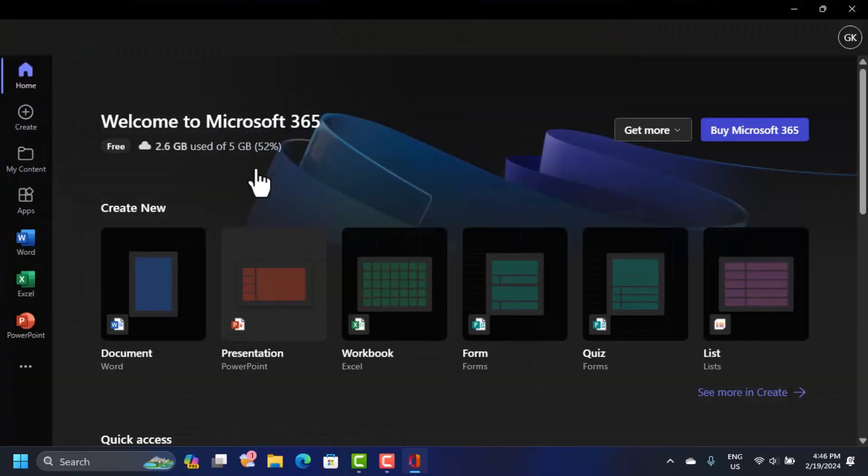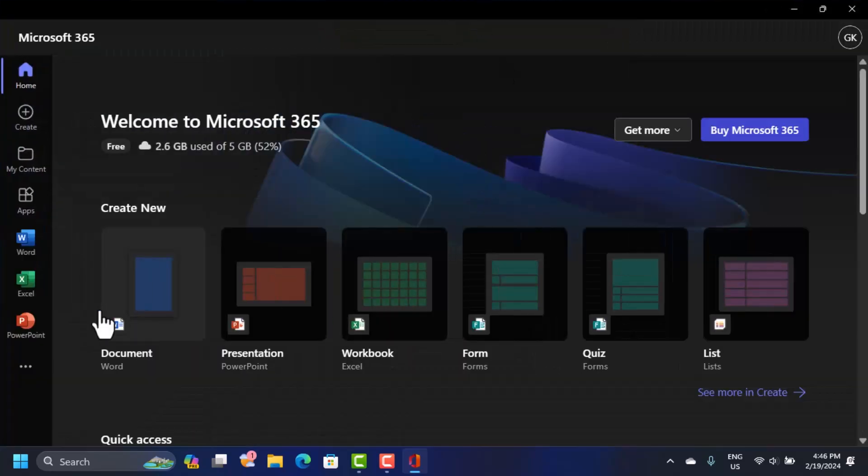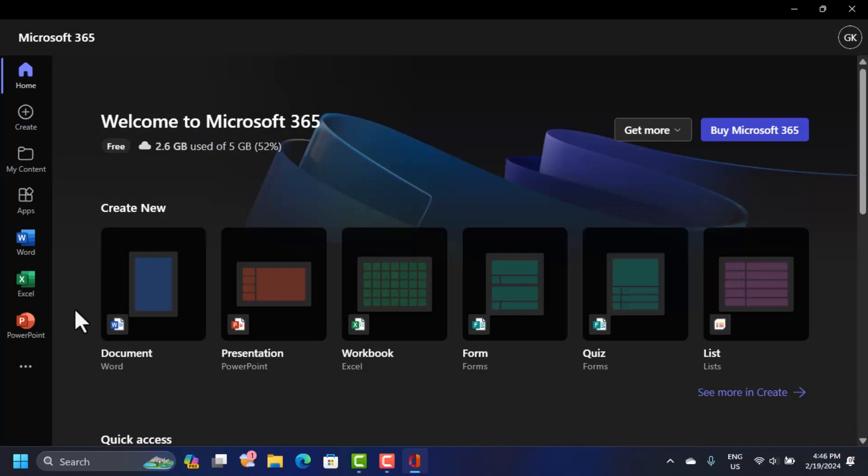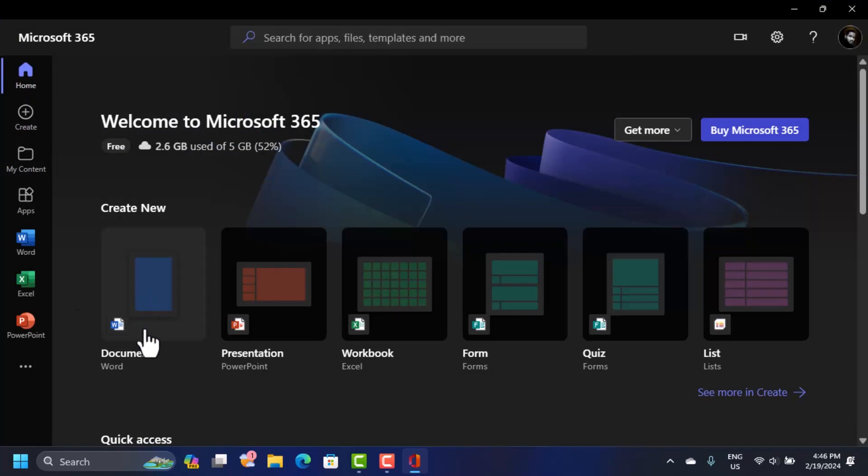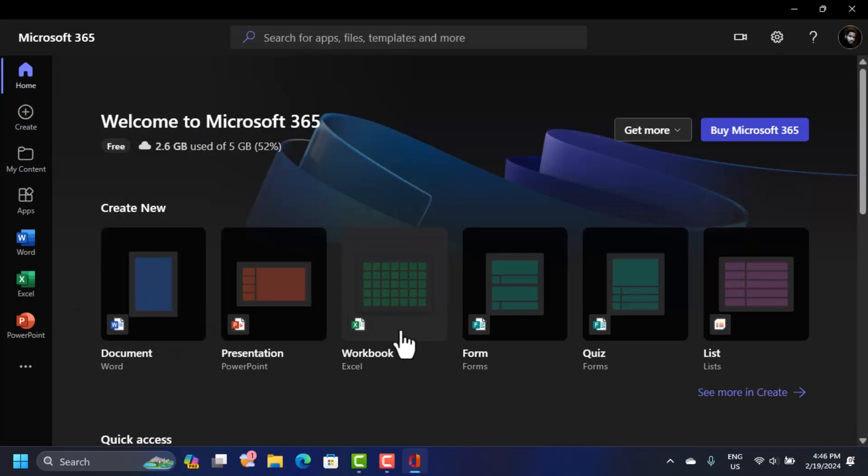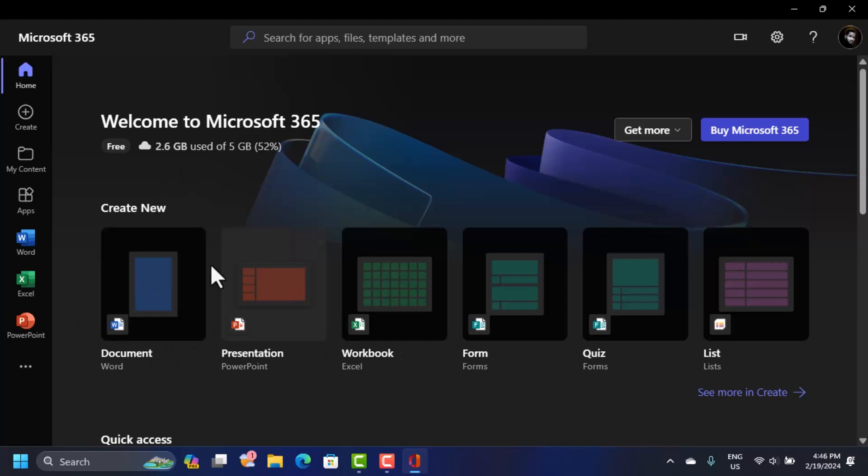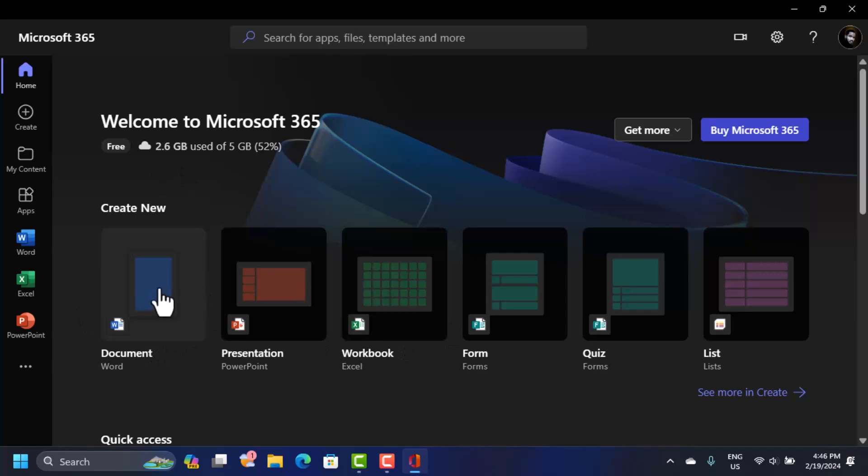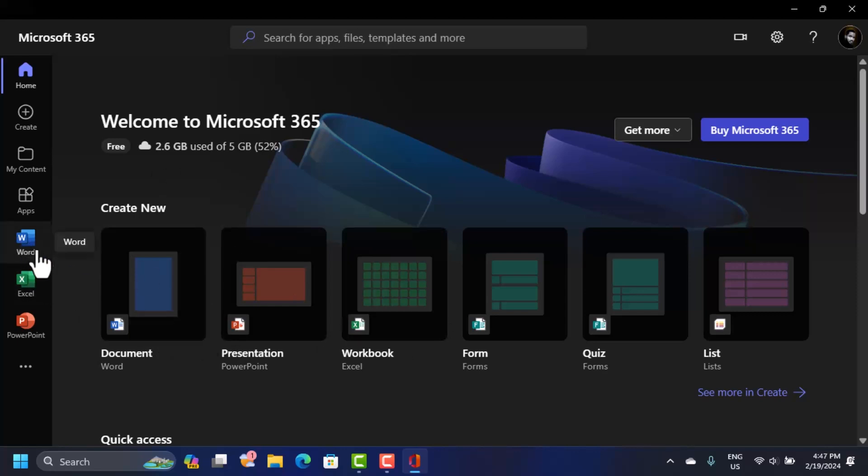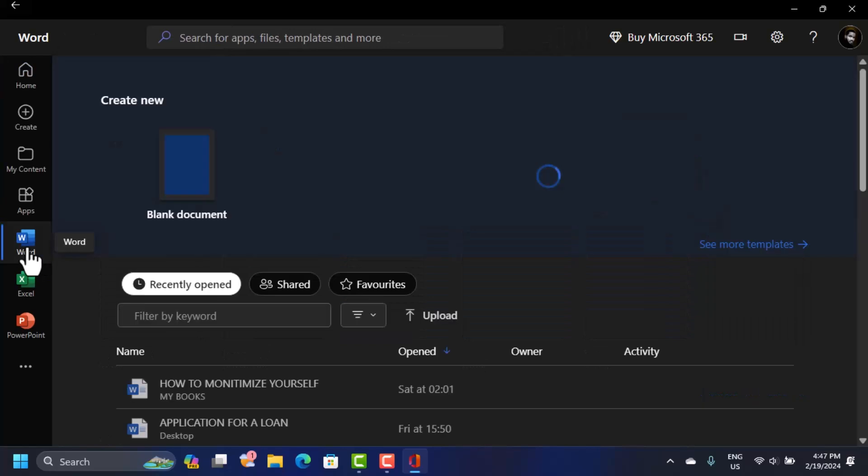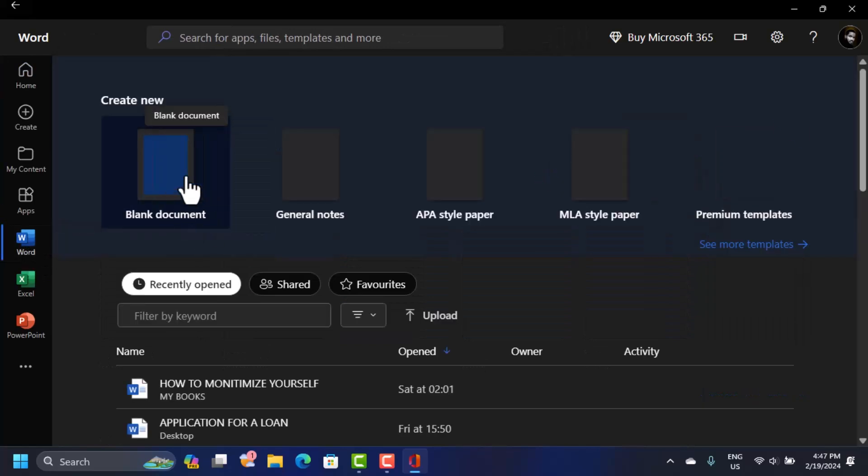From here you can start creating your documents and this is linked to your Outlook. So whatever documents you save, you can save them online or you can save these on your local disk. If you want to open Microsoft Word here, just click on this and from here you can create a document like that, just click on the blank document.